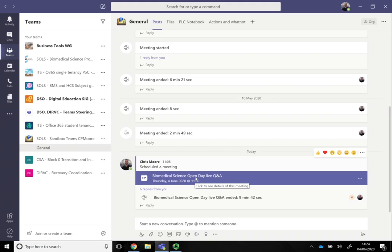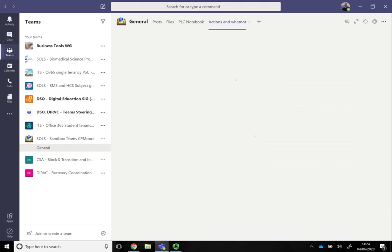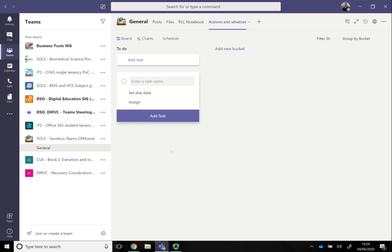Within the actions within the planner, you could give everyone the task of having commented on a particular document by a set date. That set date may be your next regular meeting, but at least you know who has then ticked off whether they have accomplished that or not.